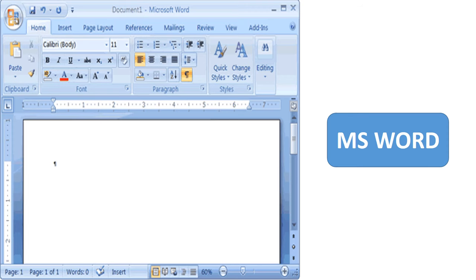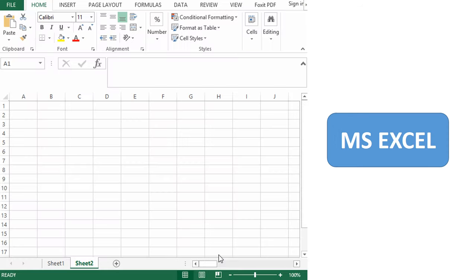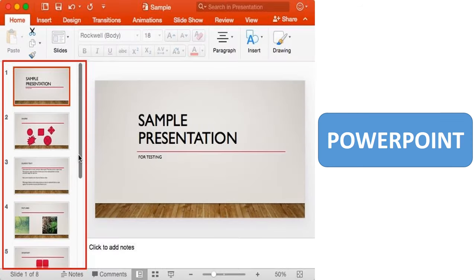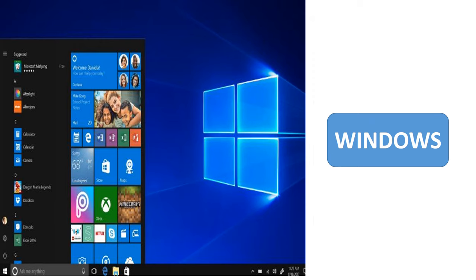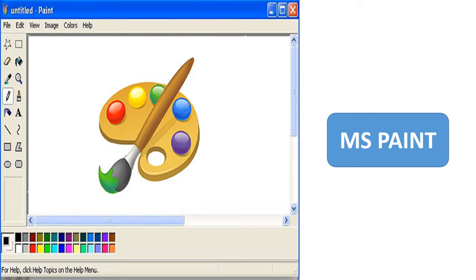Examples of software are MS Word, MS Excel, PowerPoint, Google Chrome, Windows, MS Paint, etc.